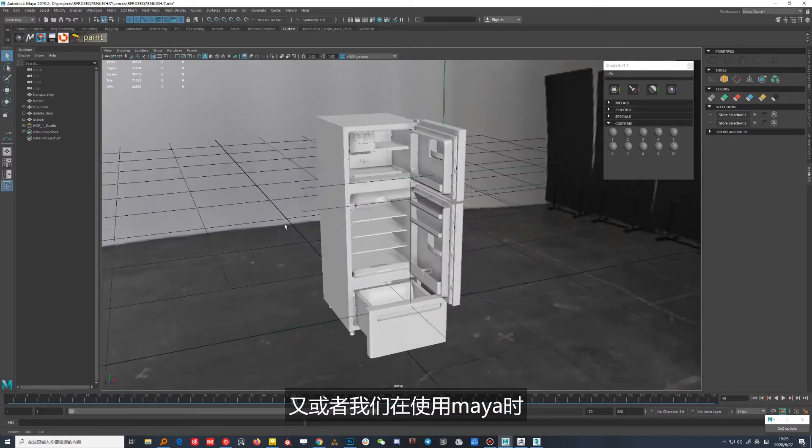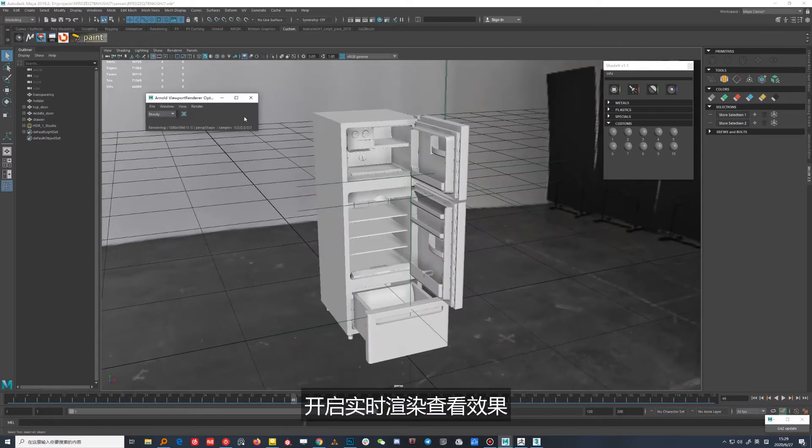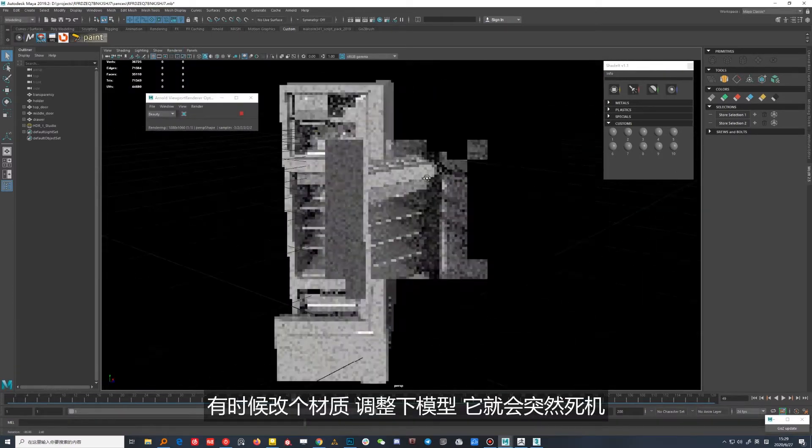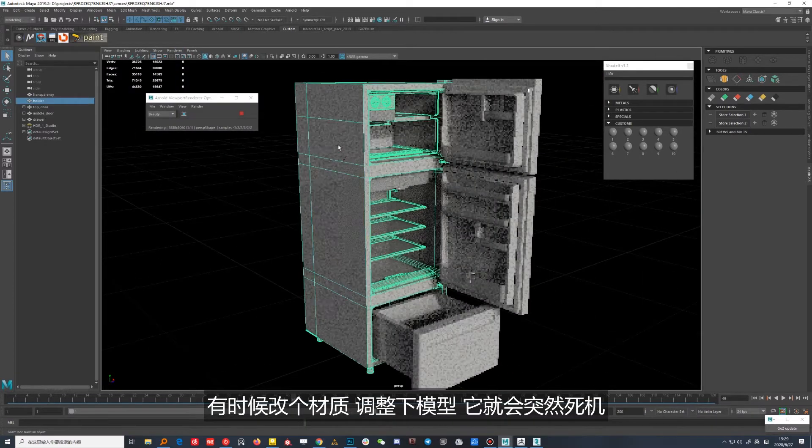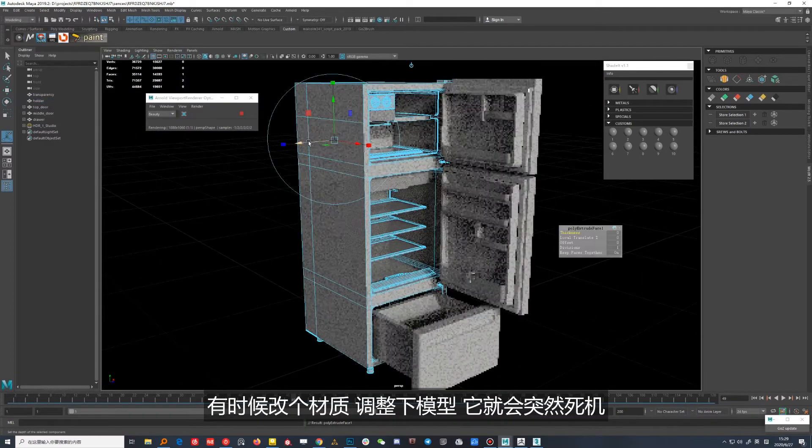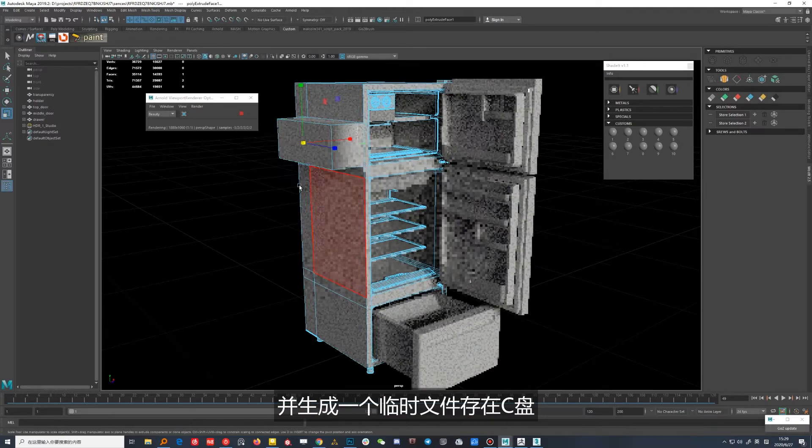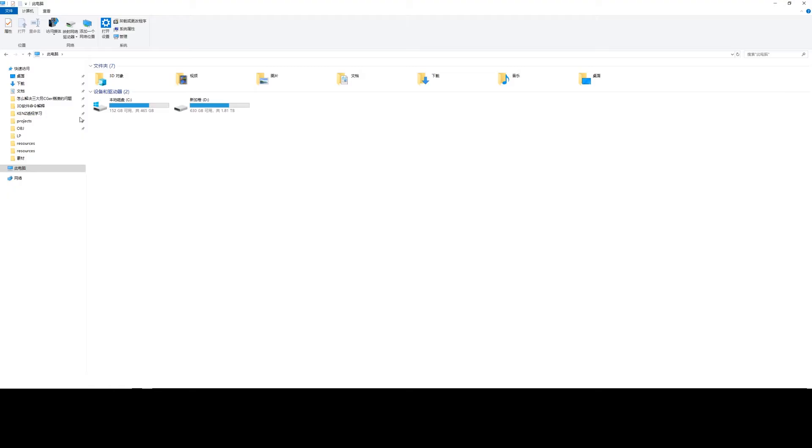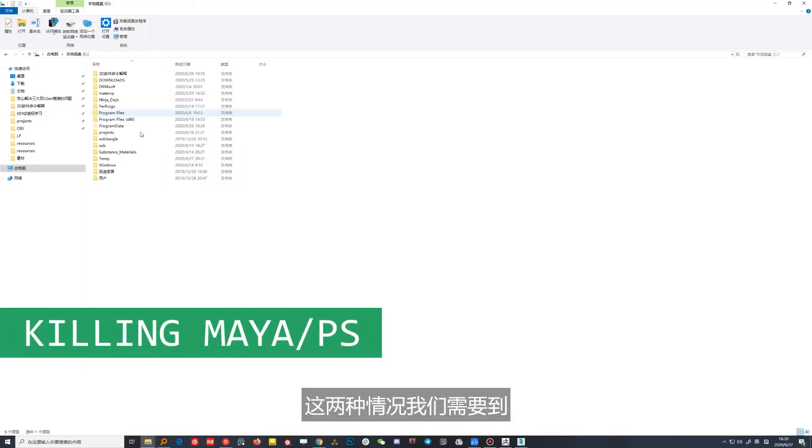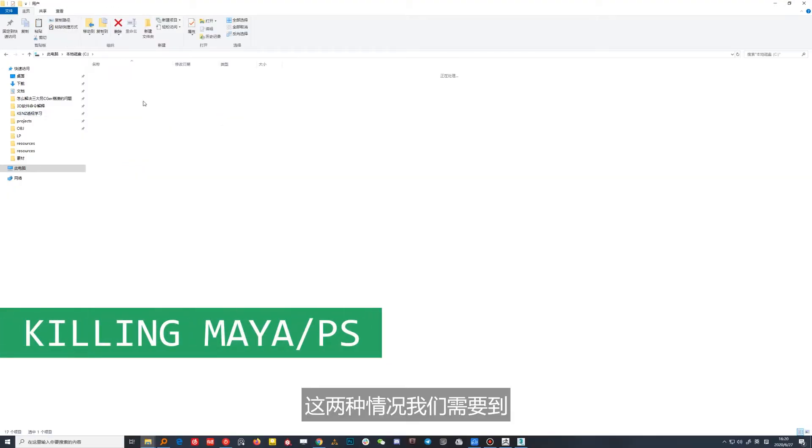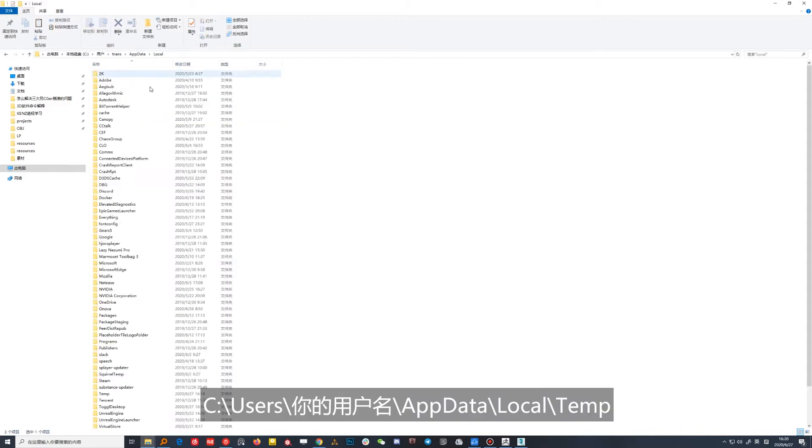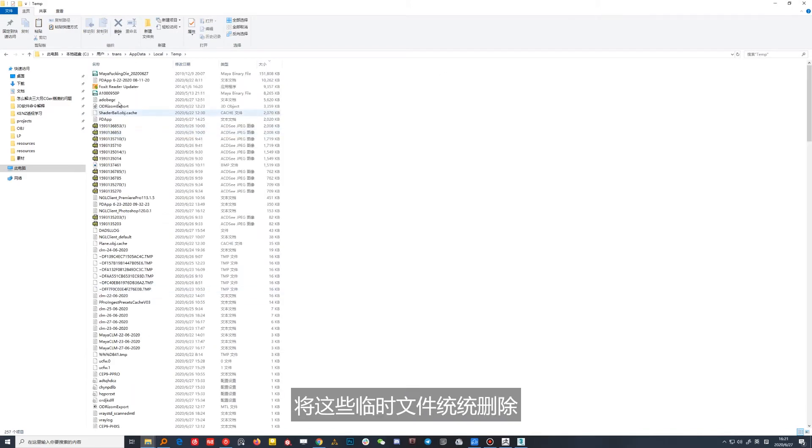占有大量空间。又或者我们在使用Maya时，开启实时渲染查看效果，有时候改个材质、调整一下模型，它就会突然死机，并生成一个临时文件存在C盘。这两种情况我们需要到C盘Users里的用户名AppData, Local, Temp，将这些临时文件通通删除。